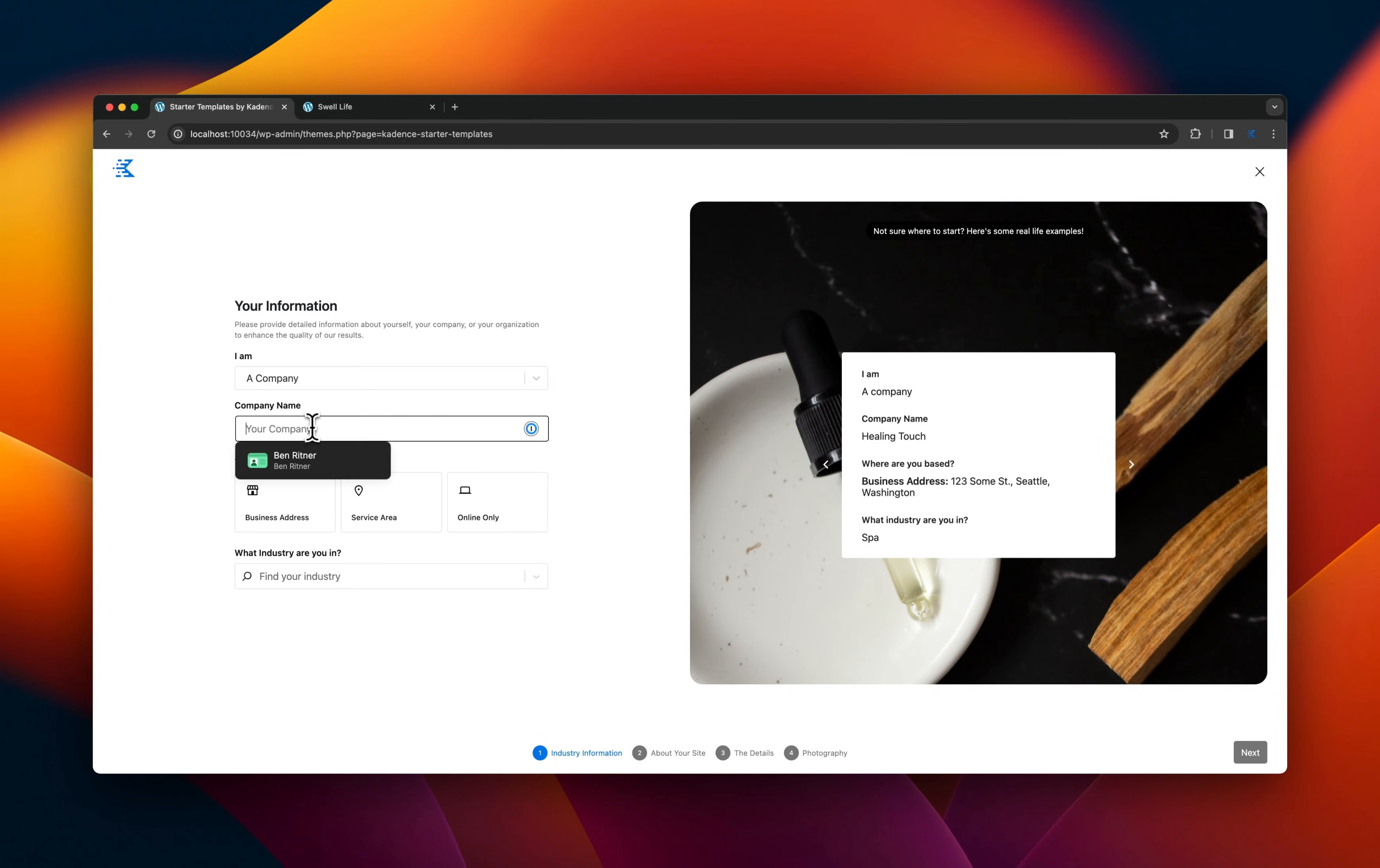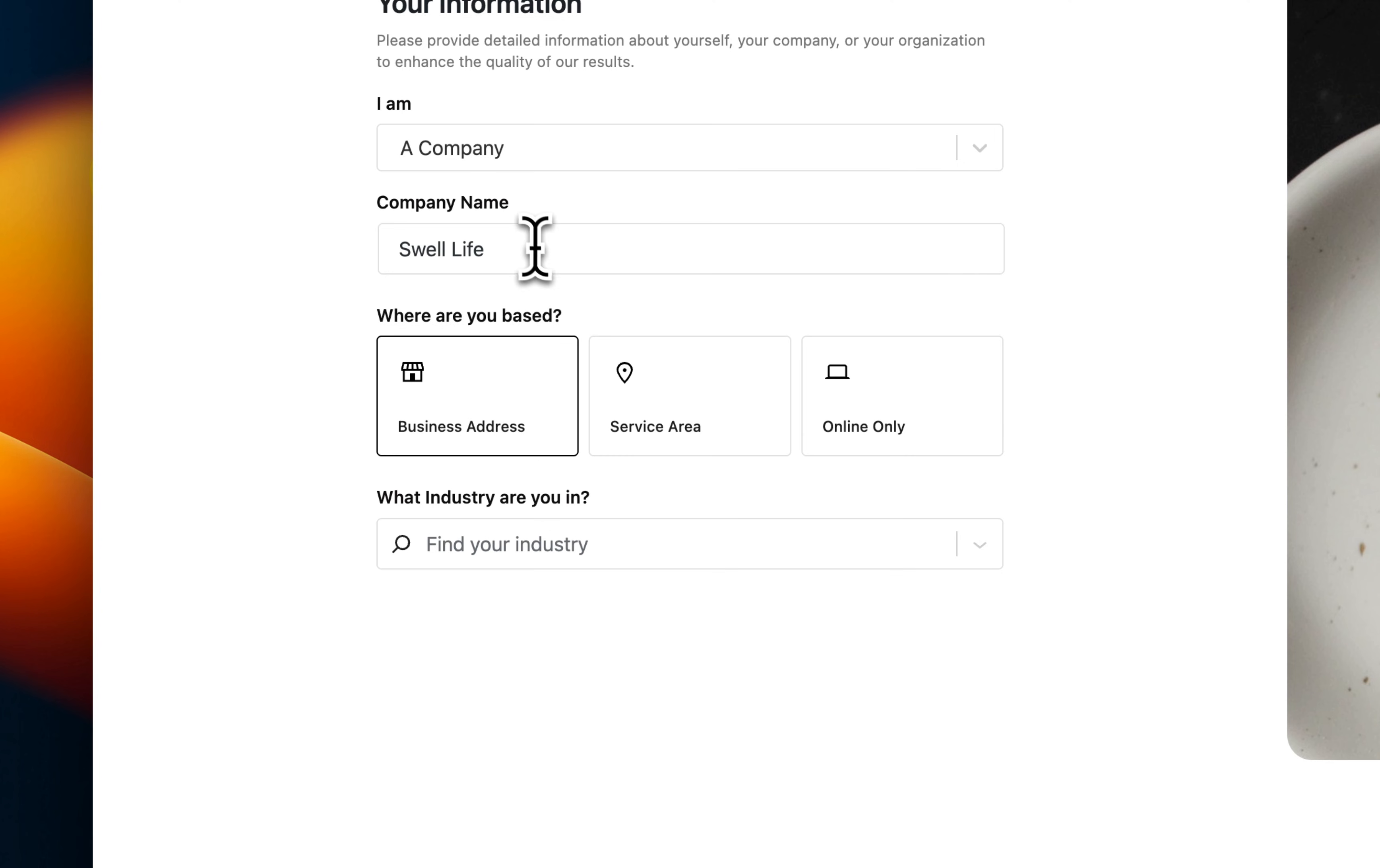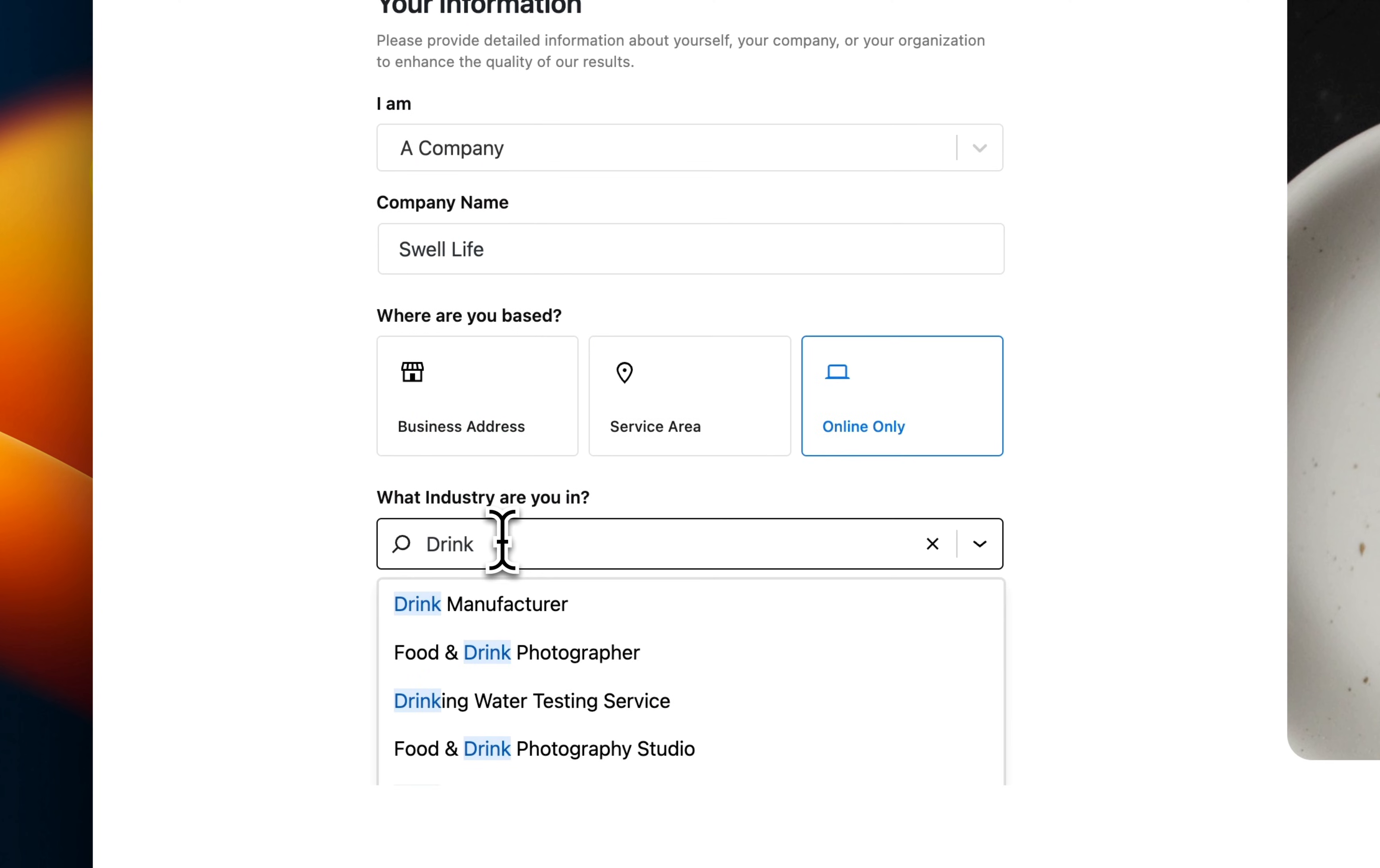Here's a quick AI demo. We're going to start with the wizard. This is where we're going to add some company information. In this example, we're using a fake company called Swallife.